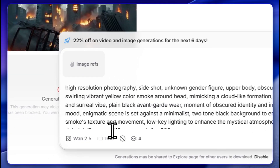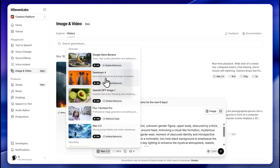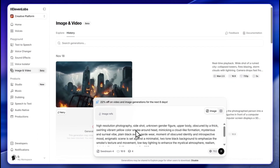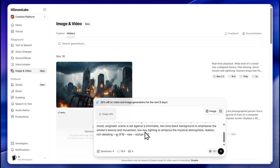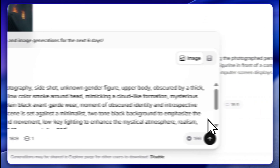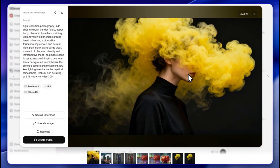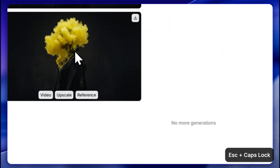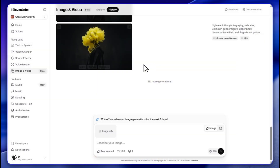I like this prompt so I'll use CoDream: 'high resolution photography, unknown gender figure, upper body obscured by a thick swirling ribbon in yellow color.' Very interesting prompt — here it is, pretty nice. I also created that with Nano Banana and I really like how it looks.